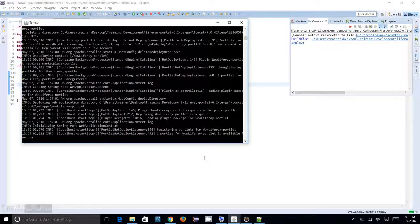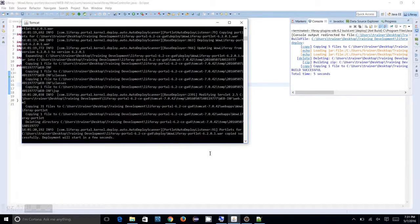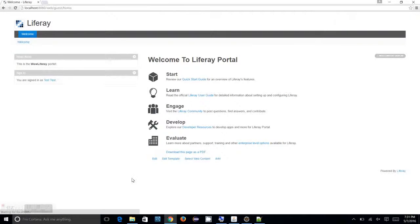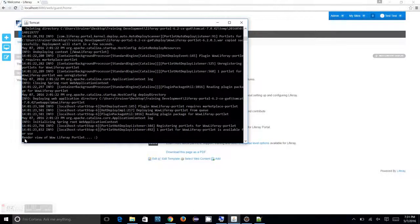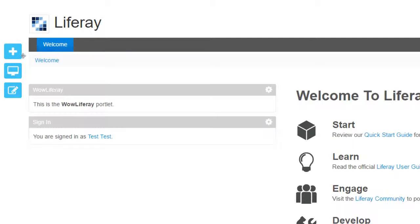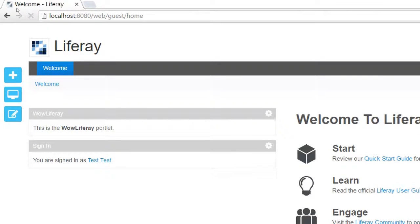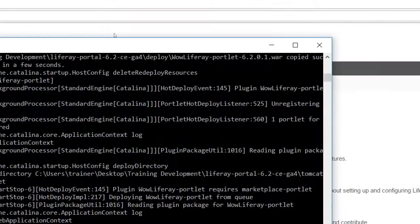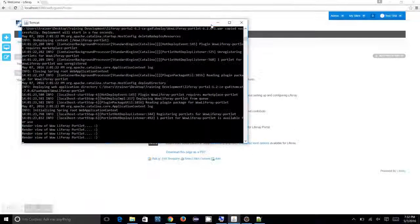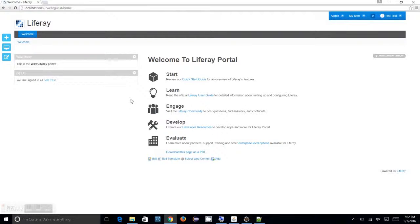Let me bring my Tomcat console back. The portlet is available — deployment is completed. Now let's reload the page by clicking Welcome. If you look at the console, you can see we have successfully executed our render method. Let's refresh the page two or three times, then open the console — you see how many times you reloaded the page, and all those times the render method was executed.